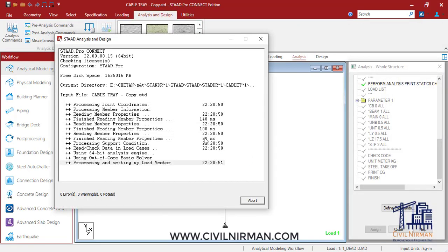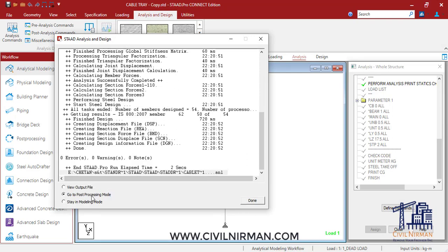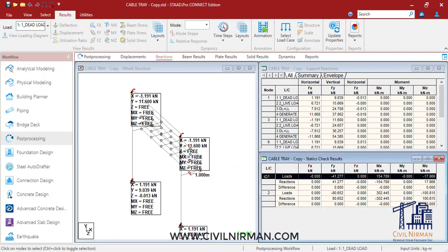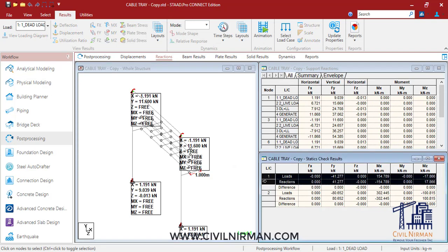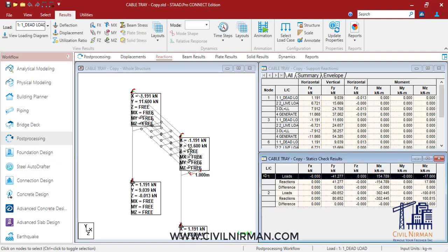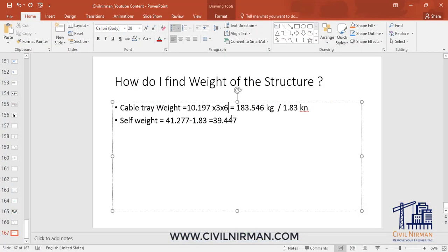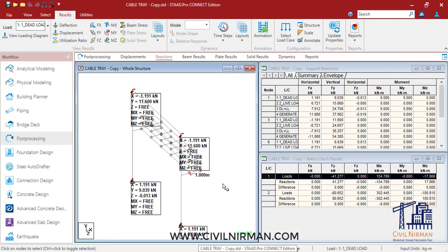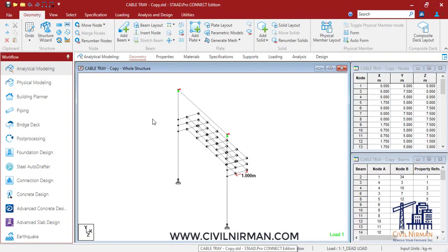Let's run the analysis and check it out. I'll go to post-processing mode and the reaction tab. Here you can observe 41.27 kN is the weight. The 41.27 is the total weight in the first dead load case, which had both self-weight and cable tray weight. The cable tray weight we worked out was 183.546 kg or 1.83 kN. So if I deduct 1.83 kN from 41.277, I'll get the actual weight of the structure, which is verified with the actual output.